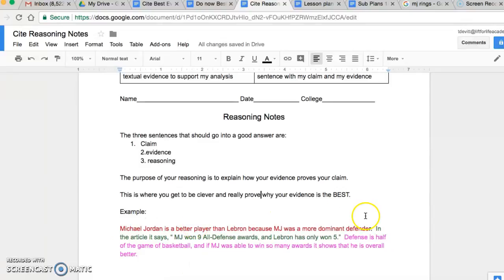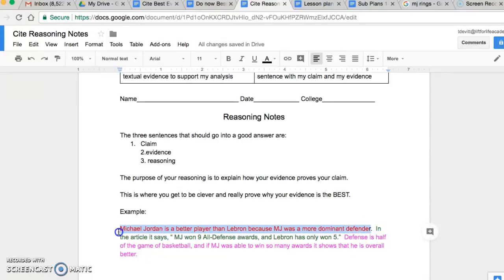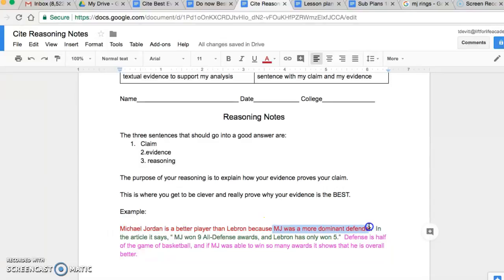My claim is in red, my evidence is in green, and my reasoning is in purplish pink. I said Michael Jordan is a better player than LeBron because MJ was a more dominant defender. Notice I have my claim, which is my answer, right here, and my reason right here. Remember, our claim is our answer plus our reason. Then I go on to my evidence.